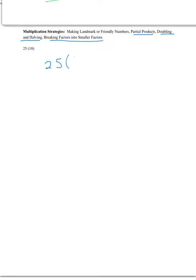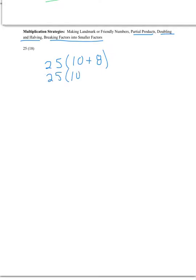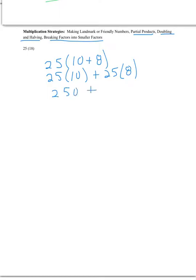So if you had 25 and we think about partial products, well, we know that 10 plus 8 is the same as 18. So if we multiplied, well, if we said, if I have the value, what's the value of 25 tens? Well, 25 tens is 250, 25 eights is 200. Add those together, we know we have an answer of 450. That's using one way of partial products.